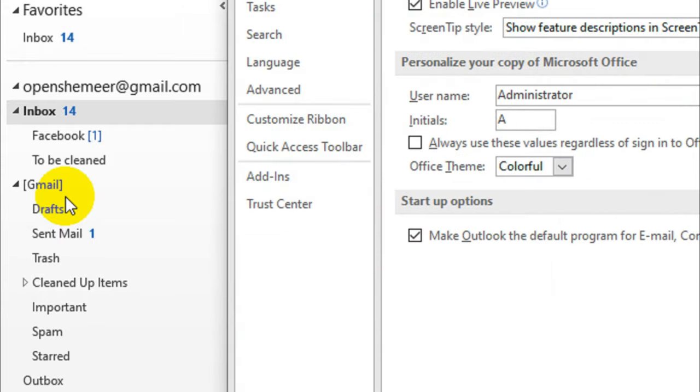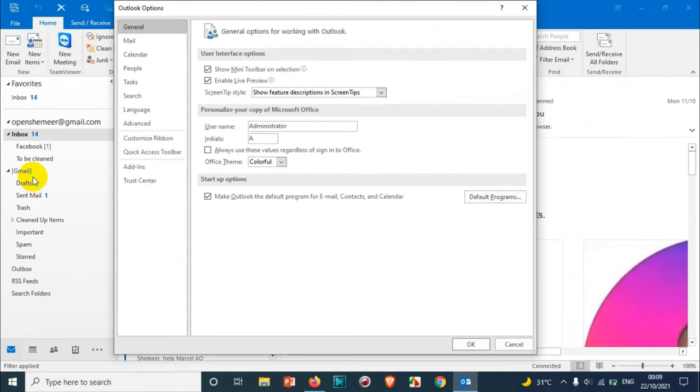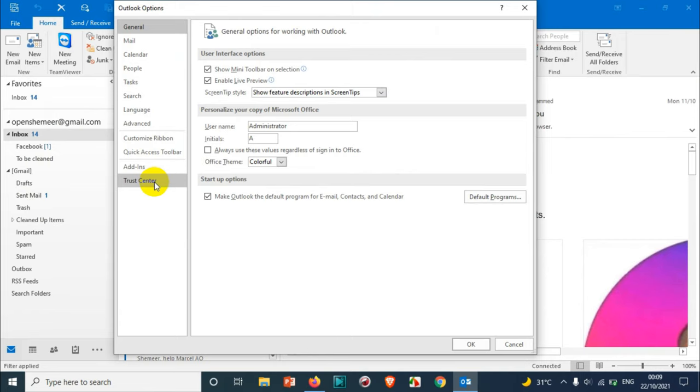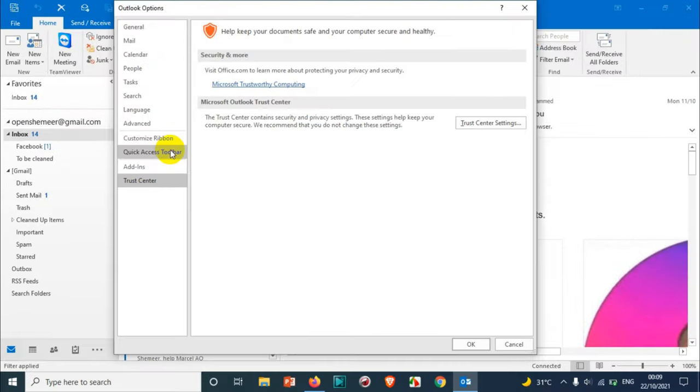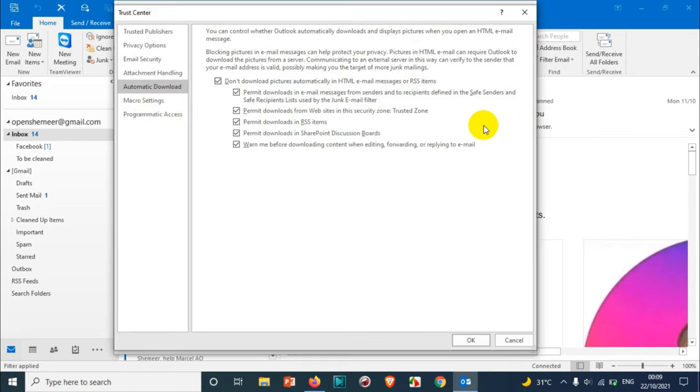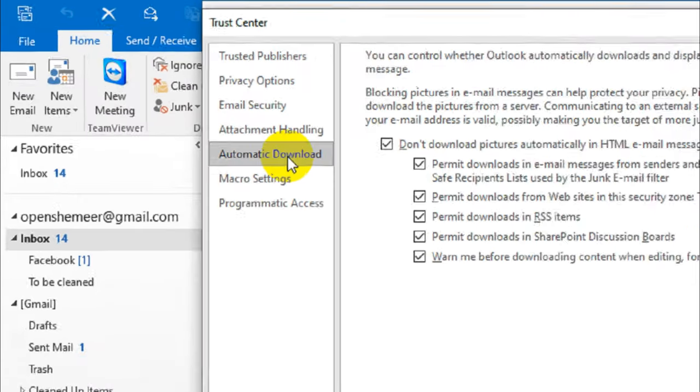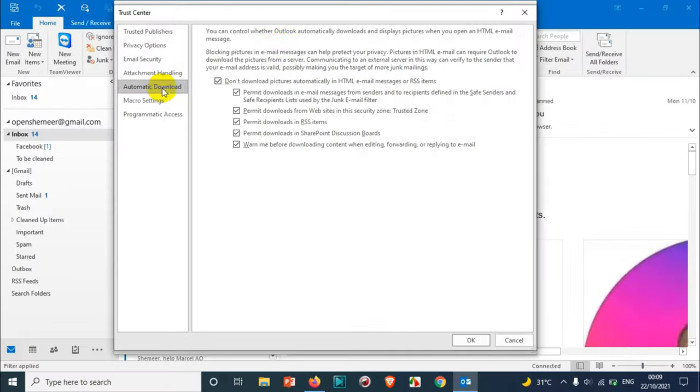In Options, the last option which is down below is Trust Center. You just need to click on Trust Center. After the Trust Center, you can see on the right side Trust Center Settings. Click on the Trust Center Settings.